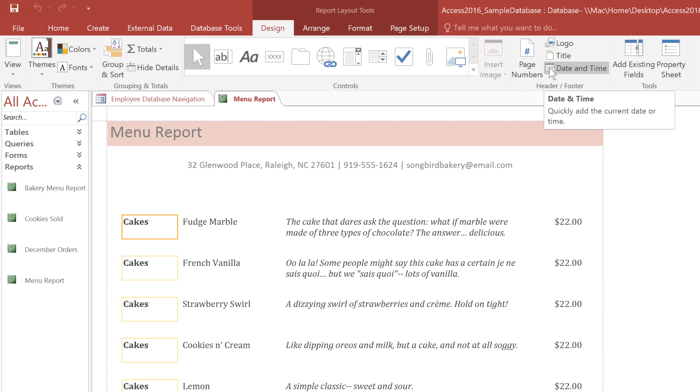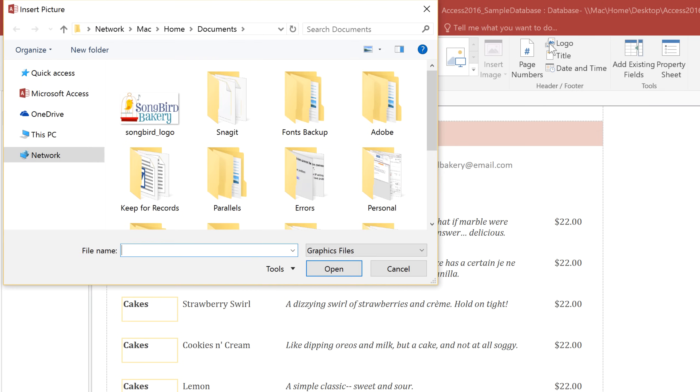Now one thing that will make this report look much more complete is a company logo. So I'll click the Logo command, and then you can select the picture that you want, and then click OK.